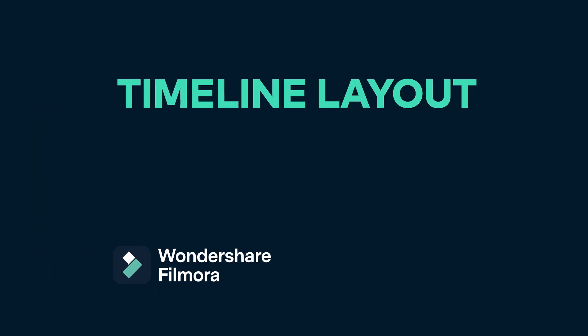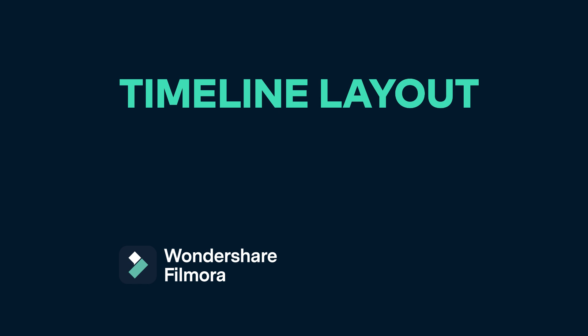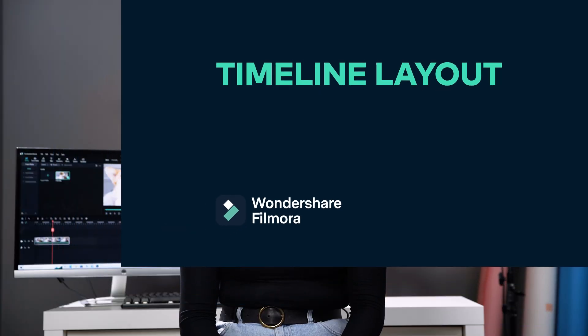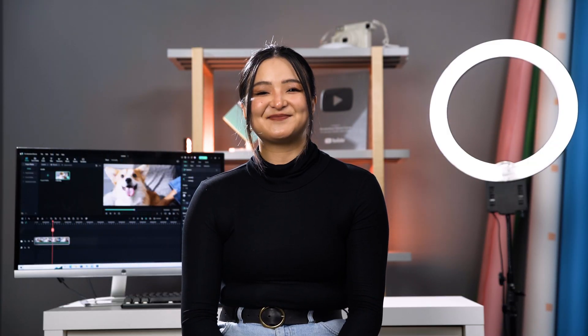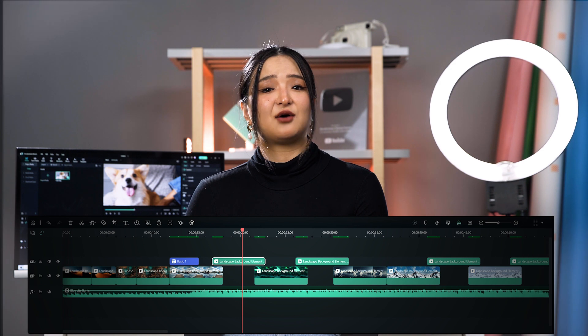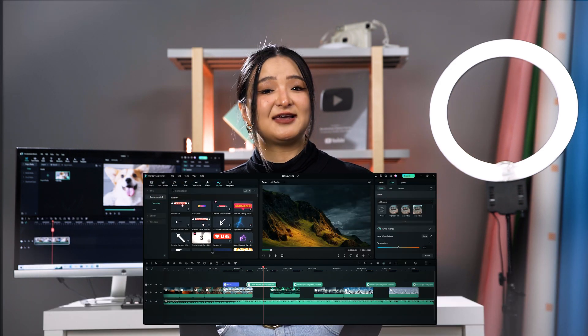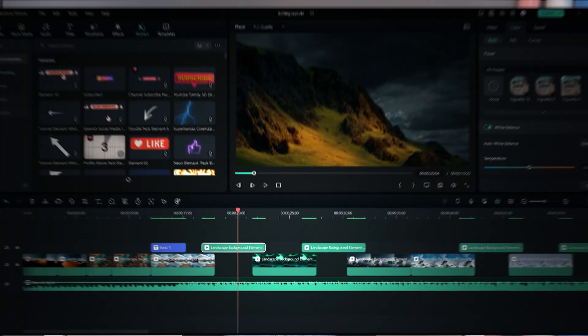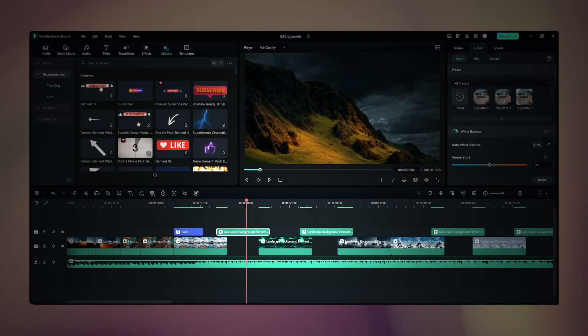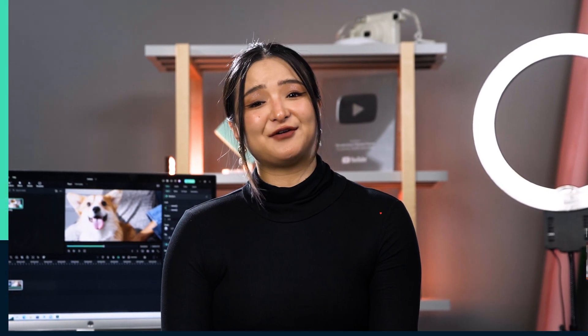Timeline layout. The timeline layout helps us focus on the timeline. In this layout, the timeline is displayed fully, so we can see the timeline better. I usually use this layout when I'm editing a much longer video.